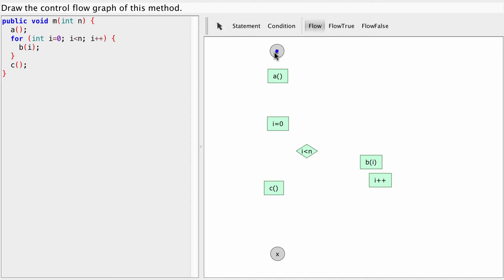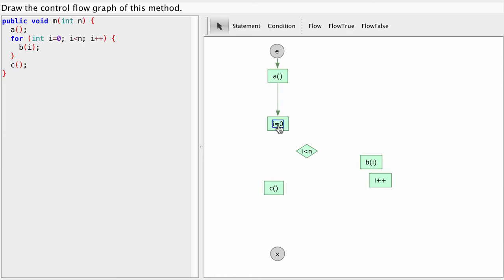So we enter our method and the very first thing we need to do is execute this call to A. After the call to A completes we have to initialize our loop counter. So the first part of our for statement is i equals 0. After we've done that the next thing is we check whether we should enter the body. So the next thing is we go to our condition.